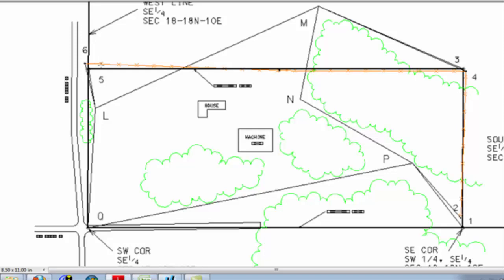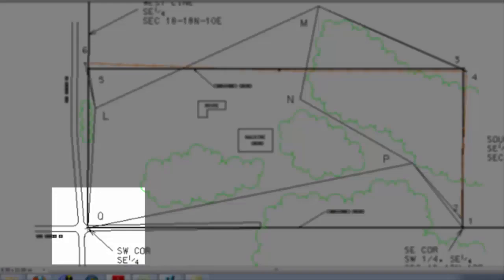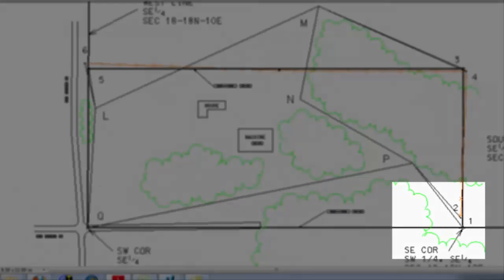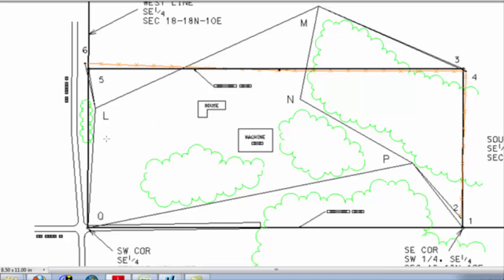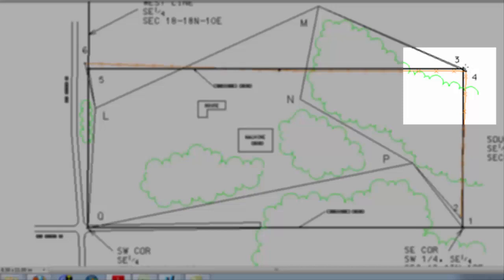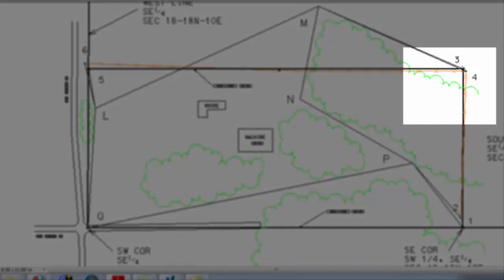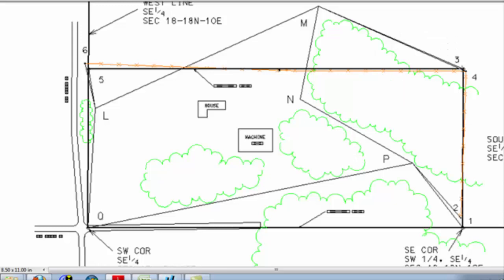In an ideal world, if everything was billiard table flat and no trees grew anywhere, you could set up an instrument at Q and measure directly to point 1, turn the angle to point 5, and maybe even see clearly to point 3. It would be a simple exercise in direct measurement and trigonometry. However, reality rarely cooperates, and we have to work around terrain, vegetation, structures, and man-made objects. Sometimes I've had to traverse around corn because it was too tall to see over, but traversing allows us to work around obstacles.